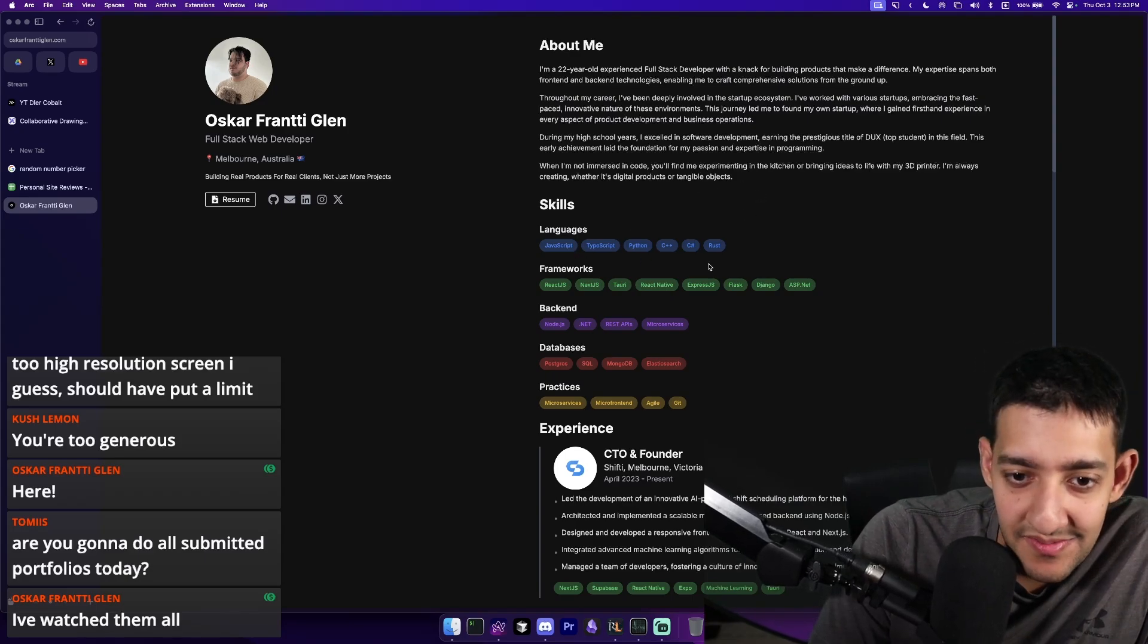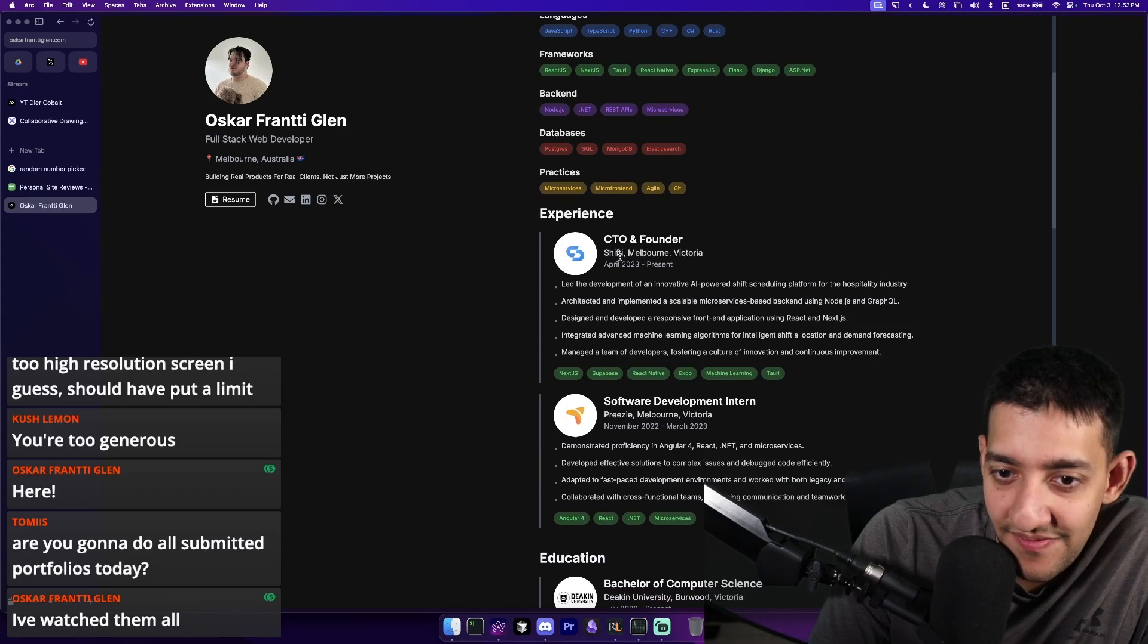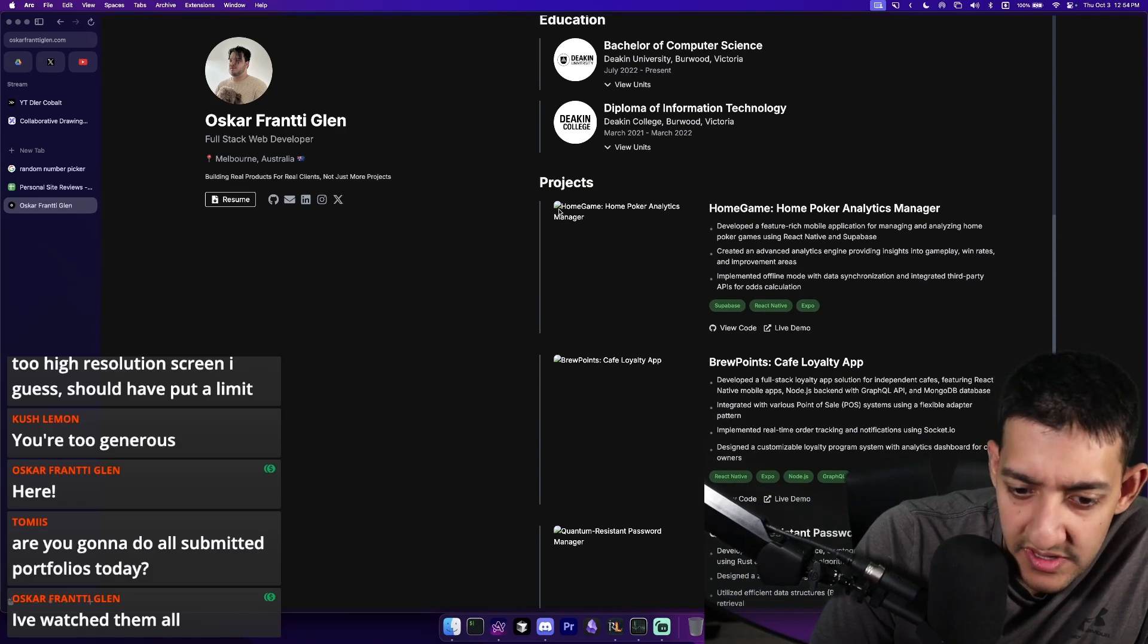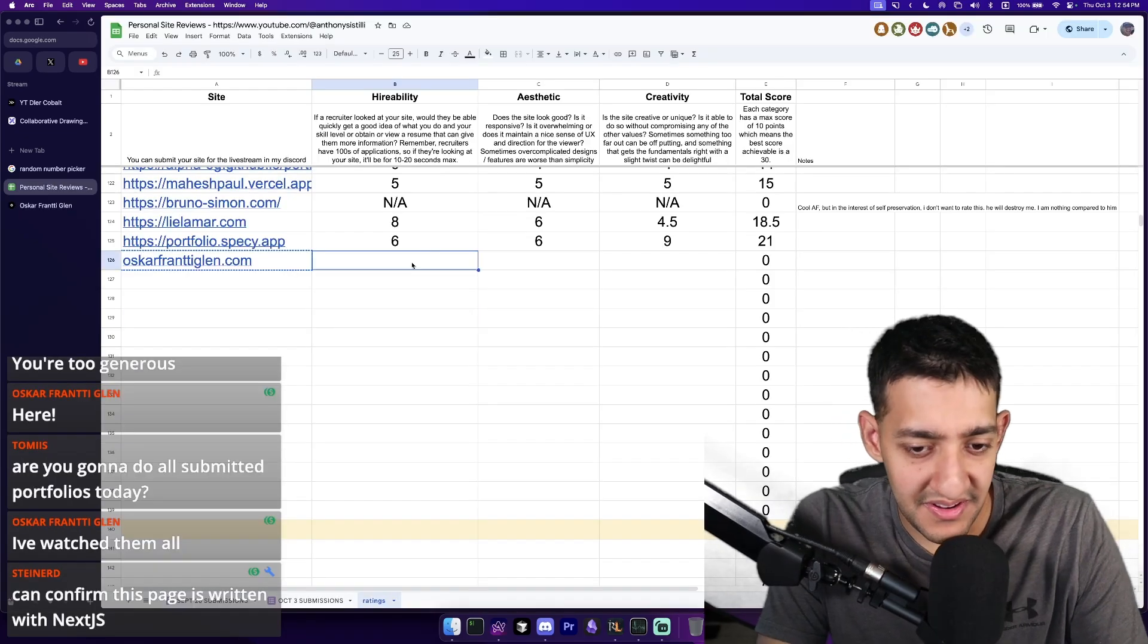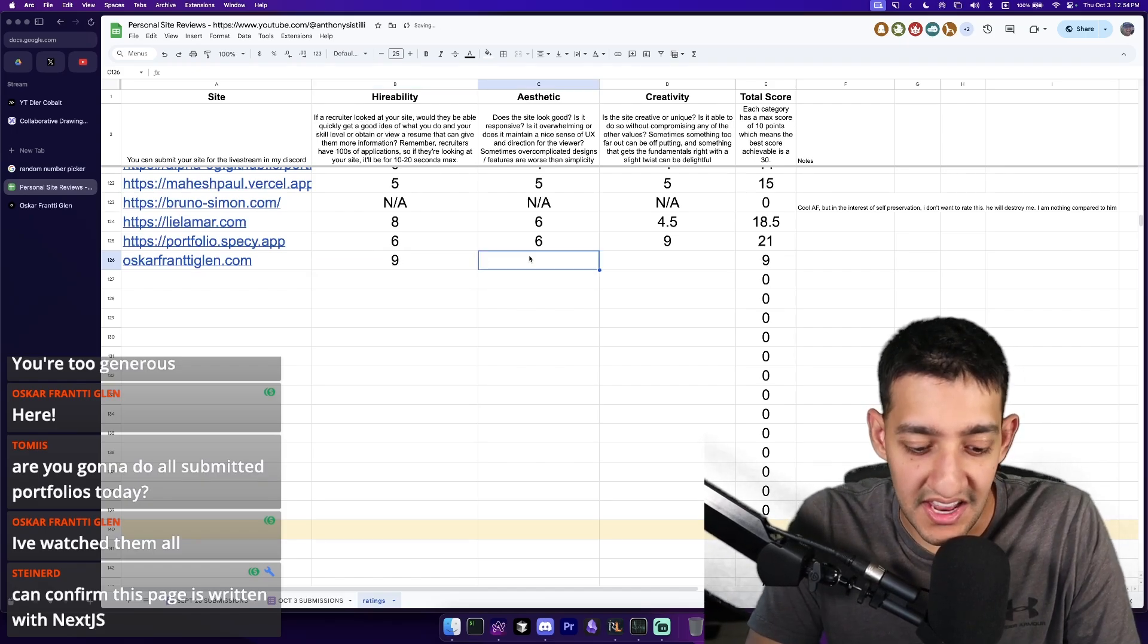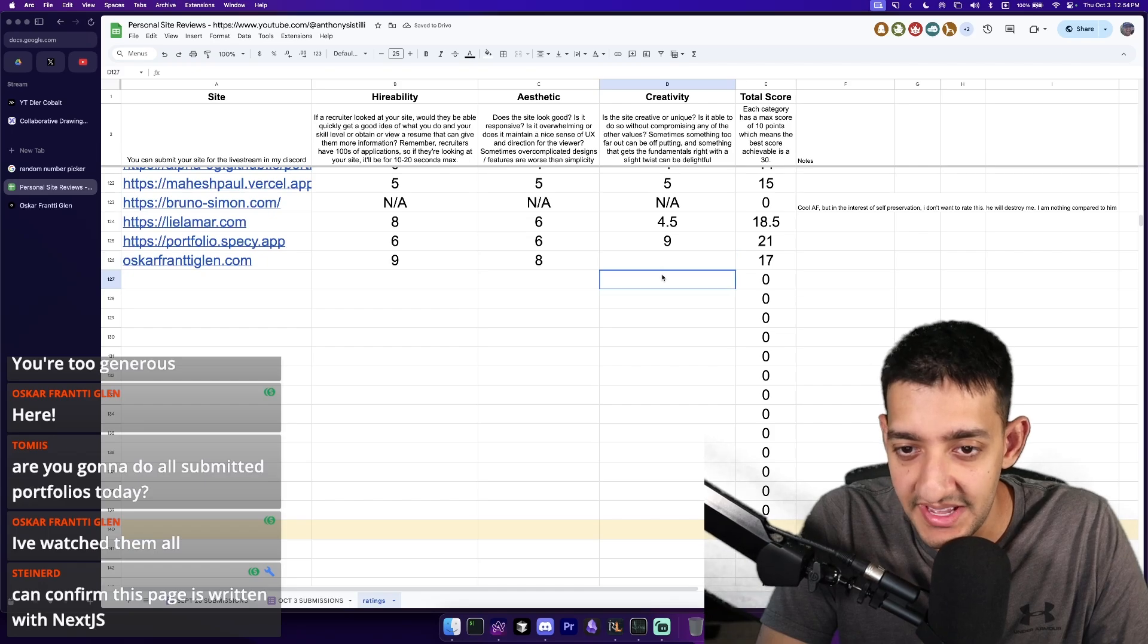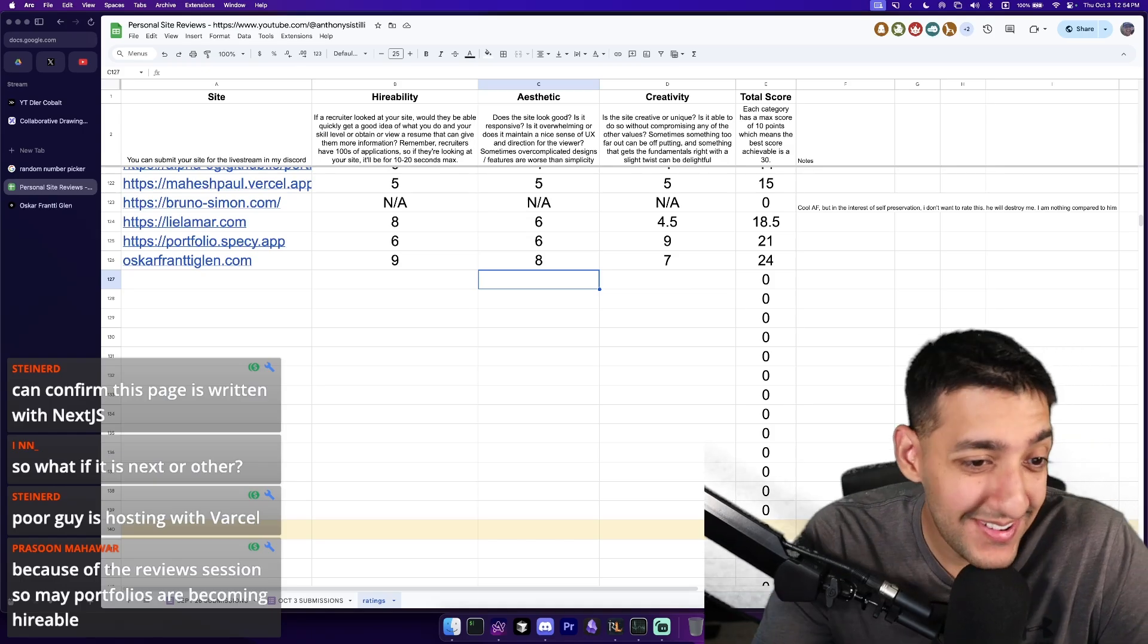This is kind of a text dump. Not too much of a fan of the whole giant ass text dump. But I guess you gave me the vital information on the left. So, it's not that bad. I can skip this without feeling bad. You know what I mean? Languages, frameworks. Nice. Experienced CTO and founder of Shifty. Education, projects. Oh, looks like there's some broken images here. Looking pretty solid. I like this. Hireability, I'm giving this a 9. This is great for hireability. Aesthetic, probably like an 8. Some big text blocks and stuff like that. But that's fine. And then creativity, like a 7. Because of the review sessions, so many portfolios are becoming hireable. Bro, that's what we do it for. Let's go.